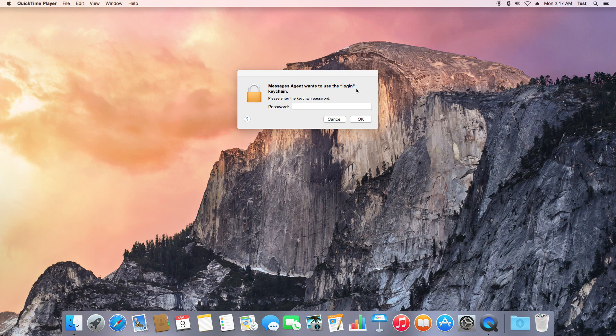This is primarily triggered if you've changed your login or administrator password to get into your Mac computer, but it can be triggered in several other instances as well.